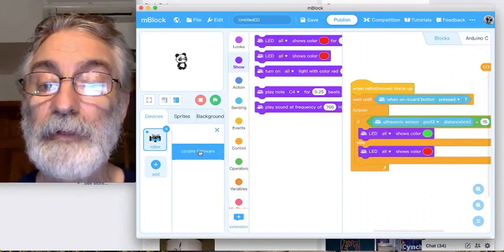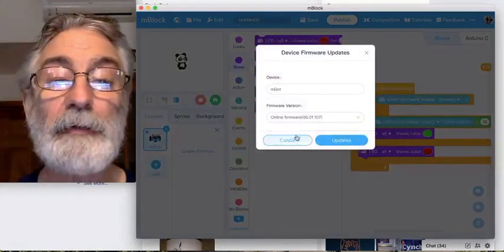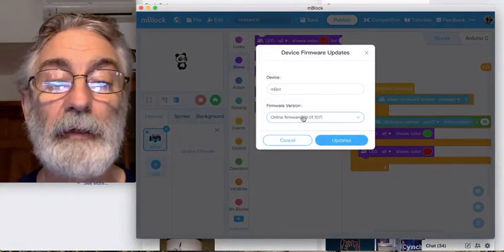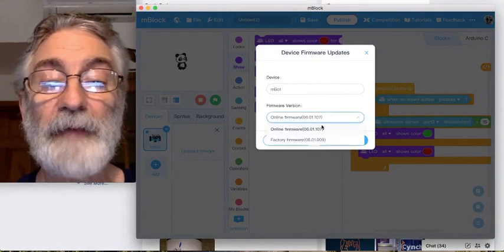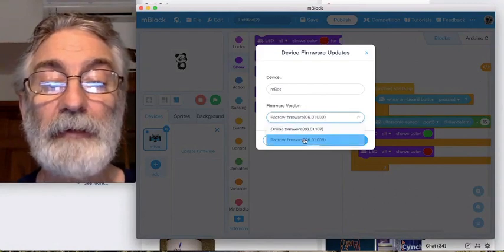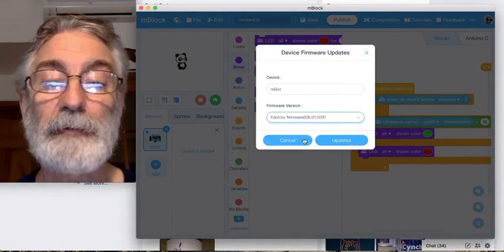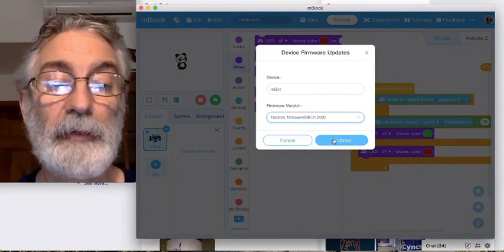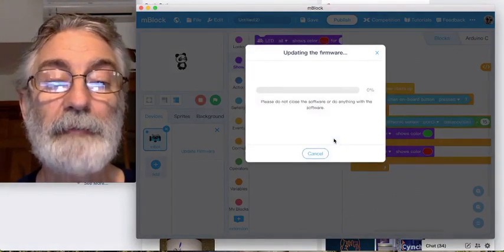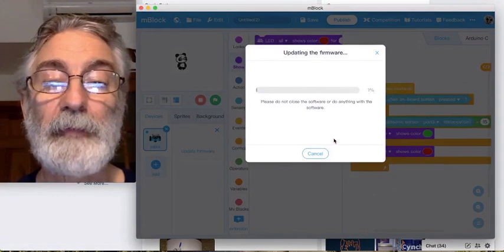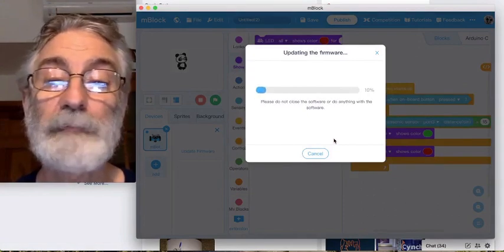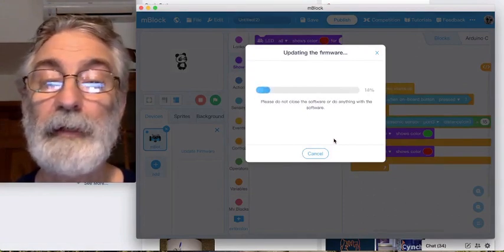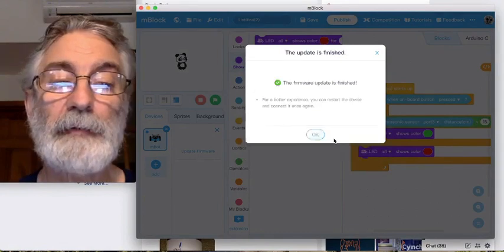Underneath Disconnect there's an option called Settings. We click on Settings and then Update Firmware. We want the factory firmware, so we click Update. This takes a few seconds.